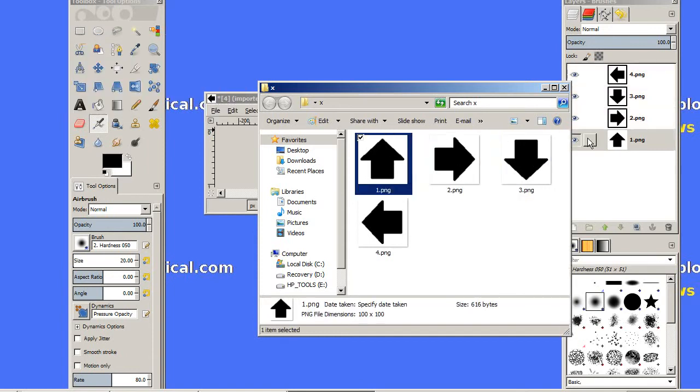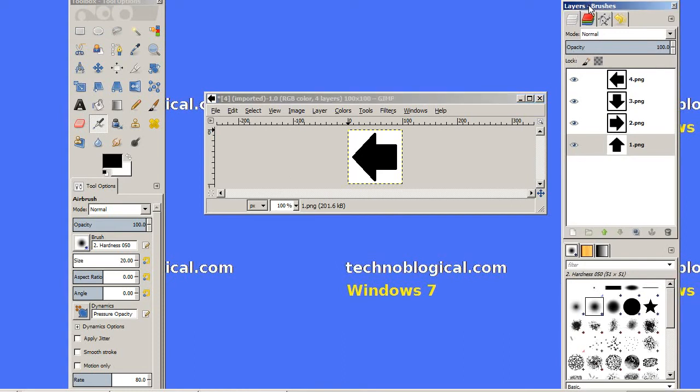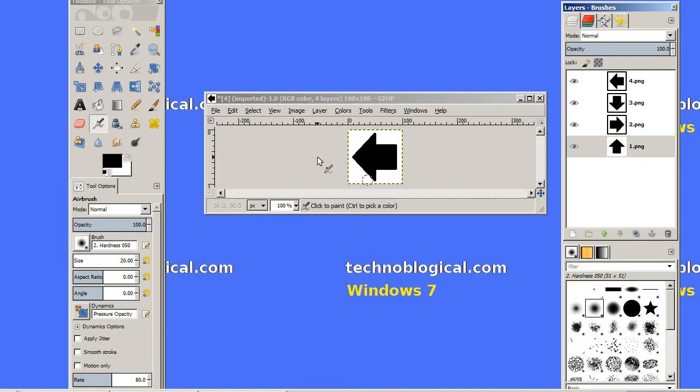Layers is kind of a Photoshop thing, though GIMP does it too because it's a pretty common concept. You want to put them in reverse order: four, three, two, one. We're going to get them all in there, and then I'm going to do an export.